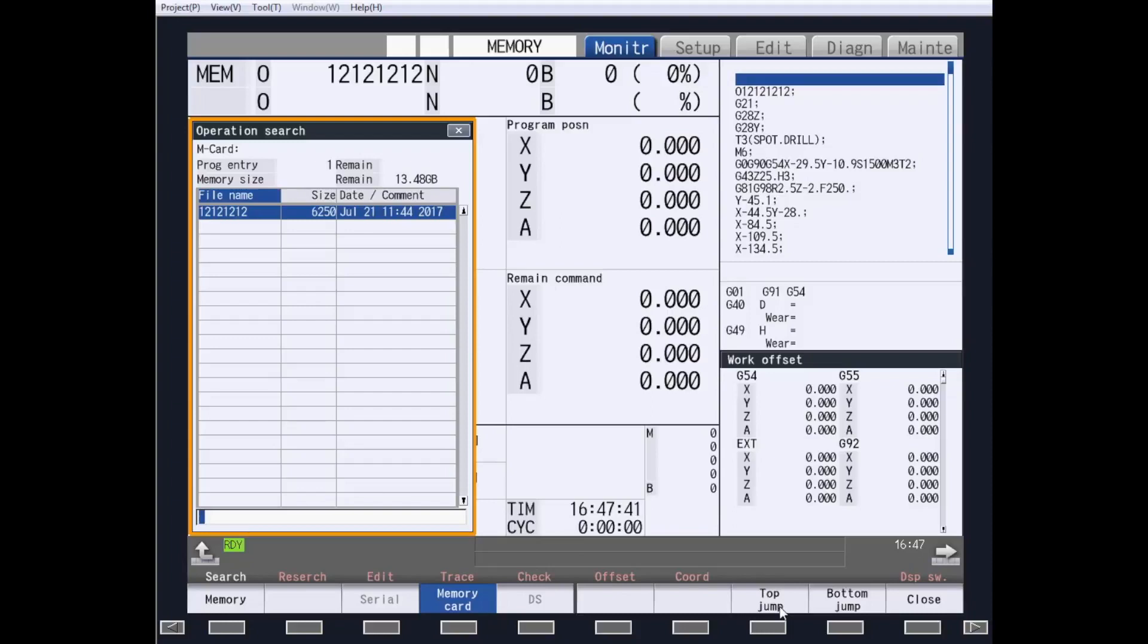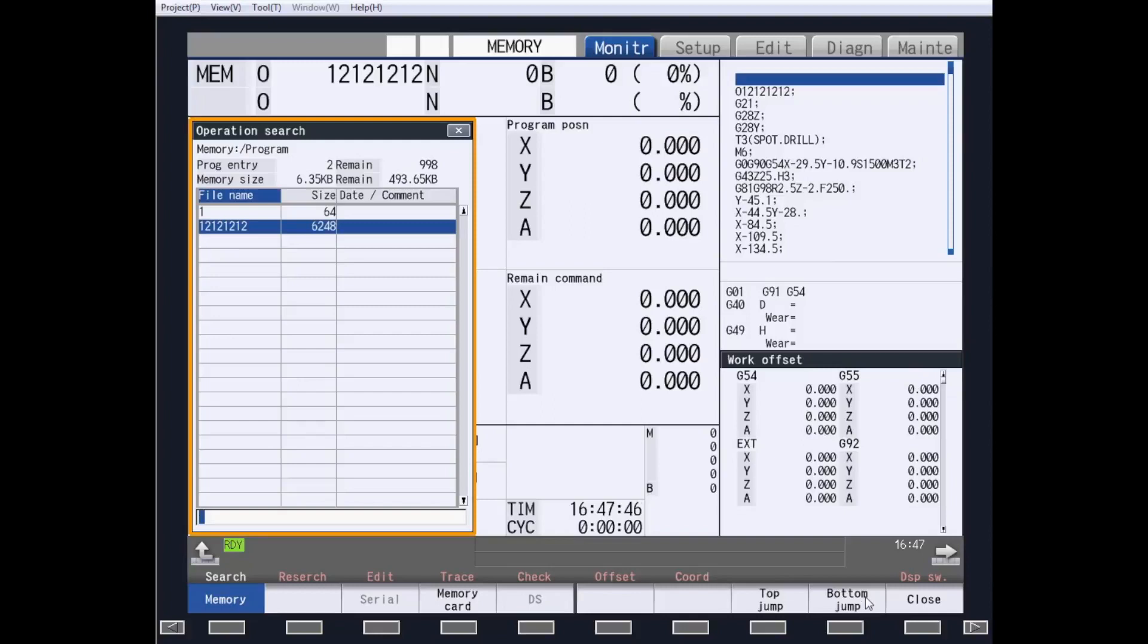Top Jump will jump you to the top of your search list. Bottom Jump will jump you to the bottom of your list. For this example, we are going to use the memory search in part program memory.